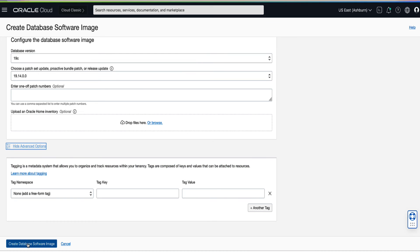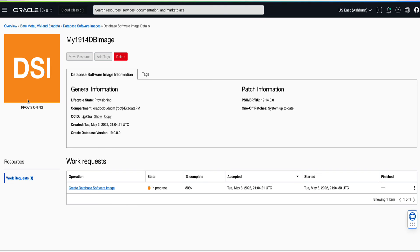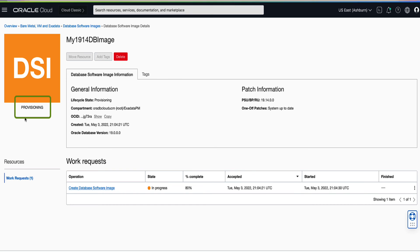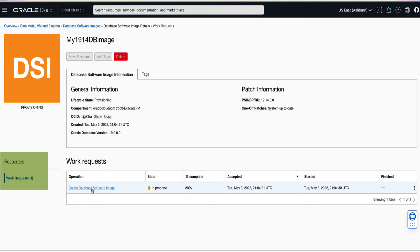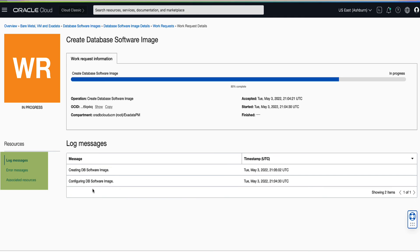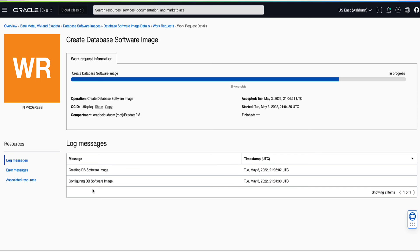Click Create Database Software Images. While the create database software image process is running, the state of the database software image is provisioning. You can click on work requests in the left rail to monitor the progress of your request to create the database software image. When the creation process completes, the state changes from in progress to succeeded.